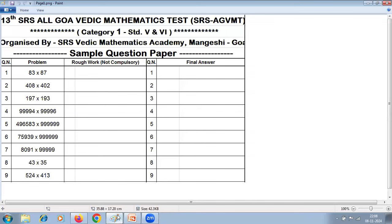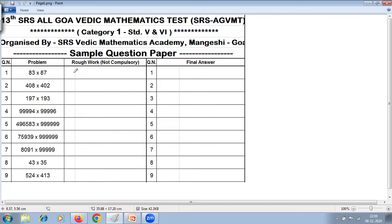Here you can see the Sample Question Paper of Category 1 for 5th and 6th. The final exam paper will be exactly the same. There is an area for rough work, and you will also get half a page for rough work. You can freely use this area for rough work, and write your final answer in the designated space. In the actual paper, instead of the sample paper details, the date, place, and seat number will appear. For the final exam, you just need to write your seat number on the answer paper.